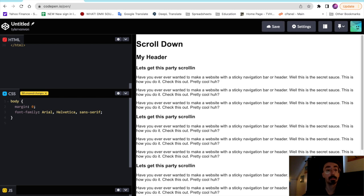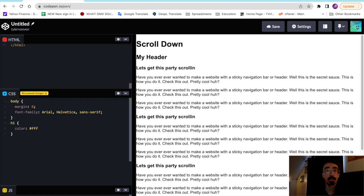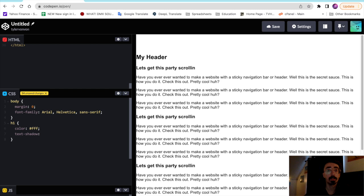And we'll target our h1 tags here and we'll just make them white and we'll give them a little bit of a text shadow as well, just something to add character here. I think black, one pixel by five, blur of 12.